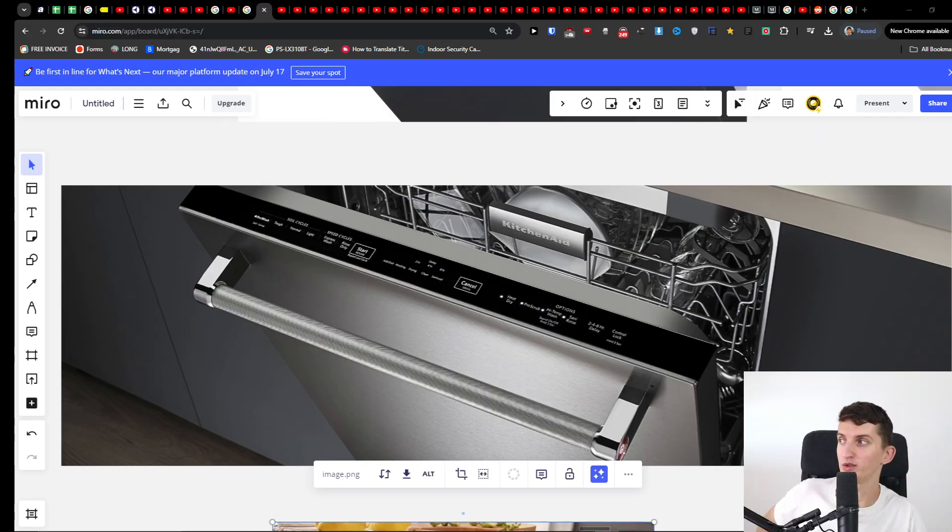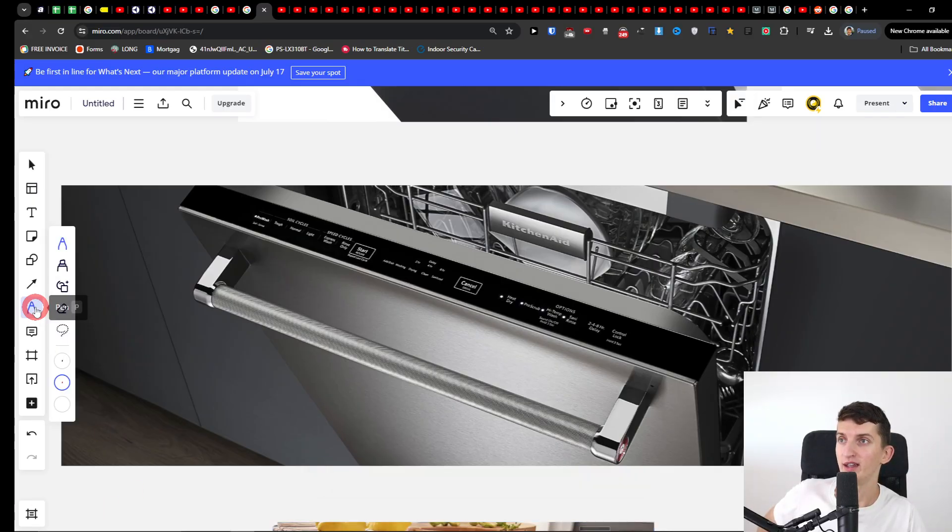Hey there, Markus here. In this quick video I'm going to share with you how you can unlock your KitchenAid dishwasher and it's super simple so let me show you how to do that.